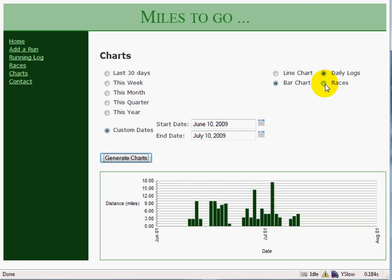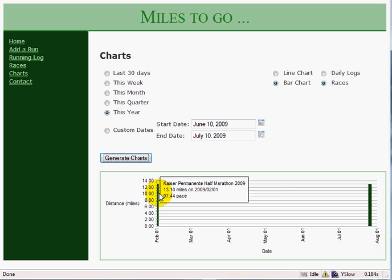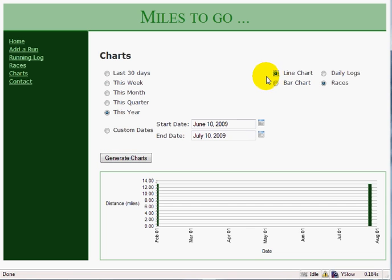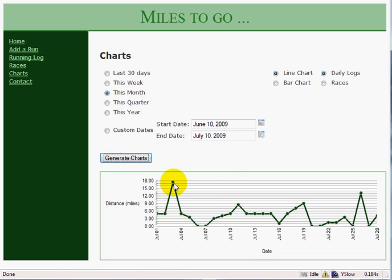I can generate information for races as well. This time, instead of Custom Dates, I want to generate all the races I have run so far. I click Generate Charts and it shows me the two races done so far. I can also generate a Line Chart for the same data. Going back to daily logs, I can choose something simple like this month, and it automatically generates charts showing how much distance I am covering.